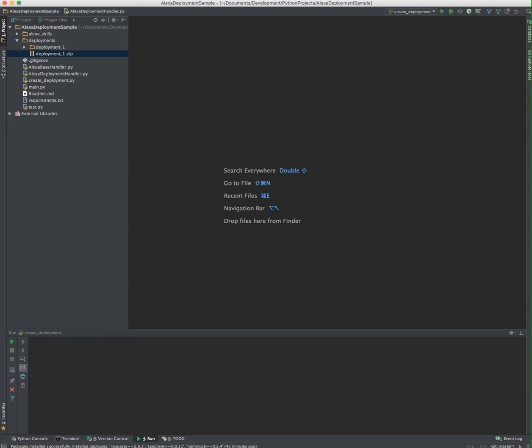Now I'm not going to use the word Alexa again because she's always listening and she's going to turn on and start talking to me. So I'm going to call this the Amazon skill set.